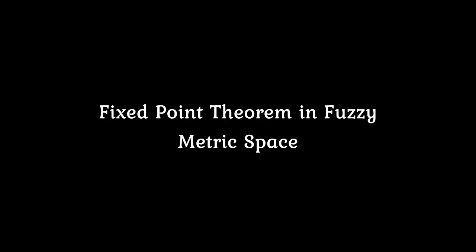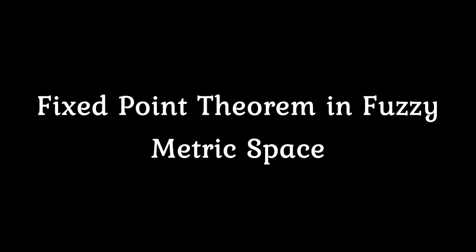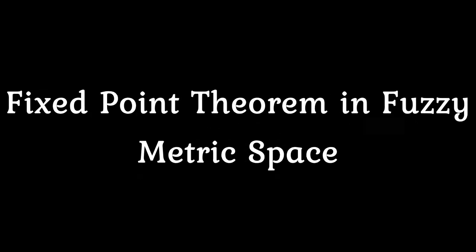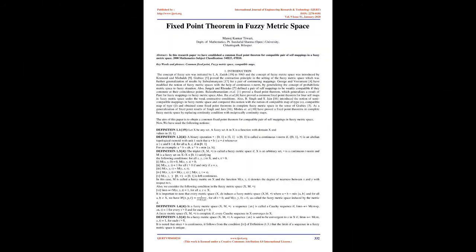Fixed-Point Theorem in Fuzzy Metric Space. Abstract: In this research paper we have established a common fixed-point theorem for compatible pair of self-mappings in a fuzzy metric space.